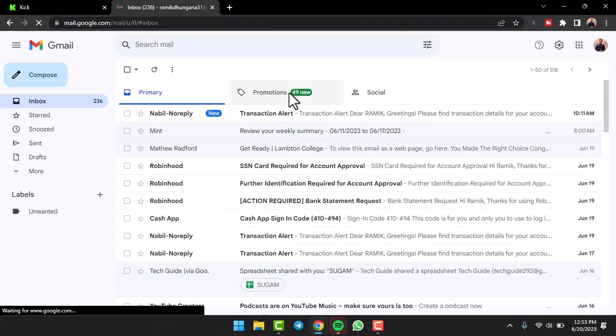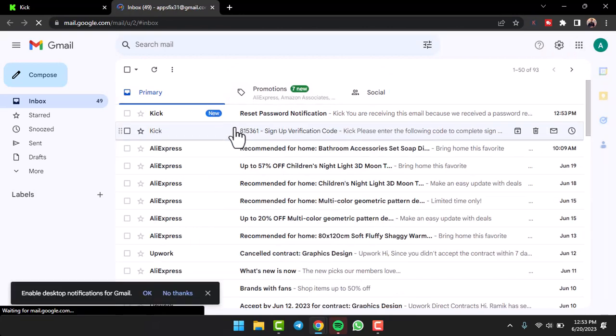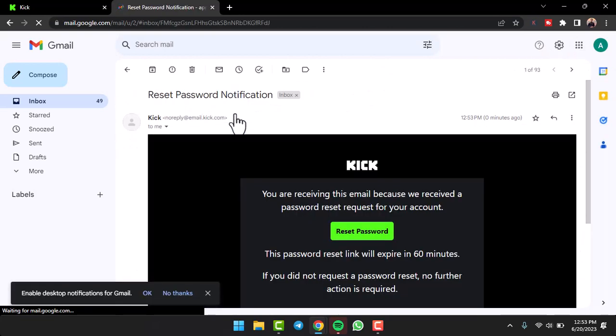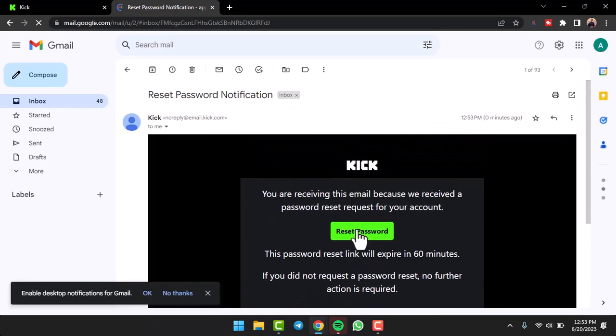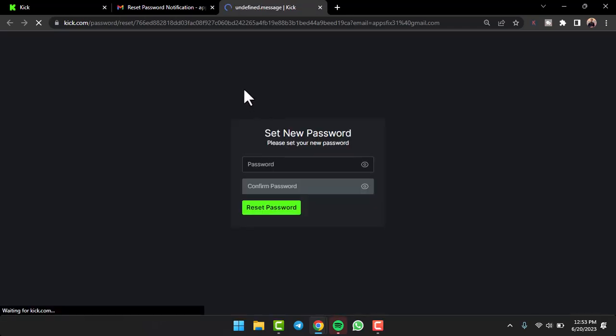As you can see, this is the reset link right over here. I'll tap on the reset password option, and then it'll simply ask you to set a new password for your Kick account.